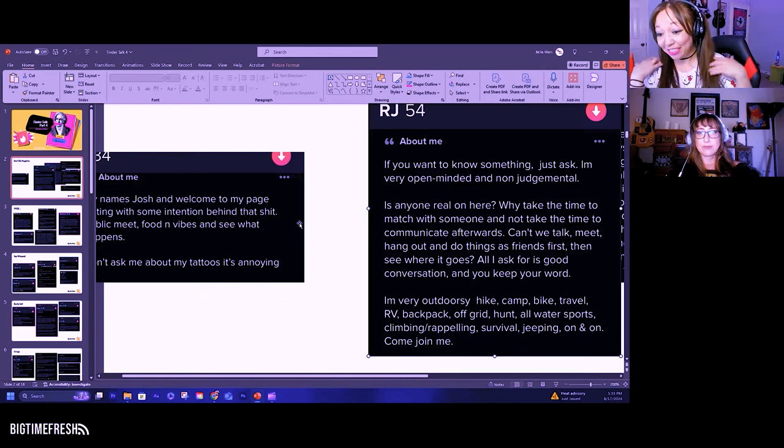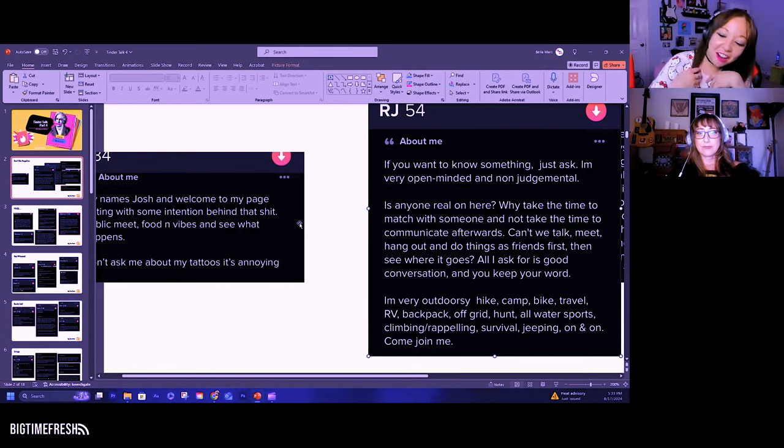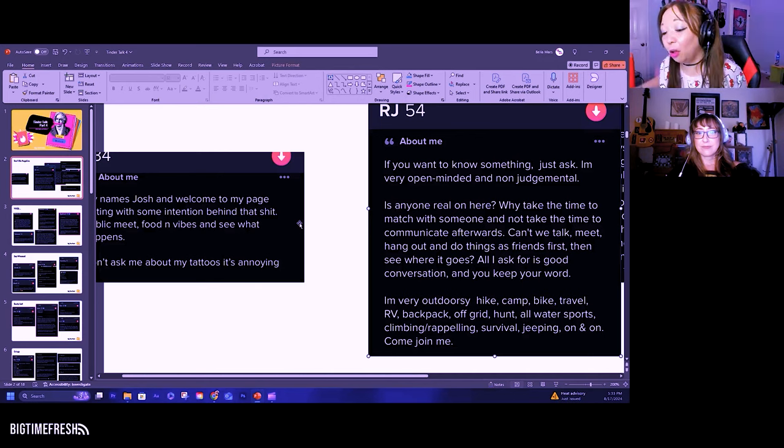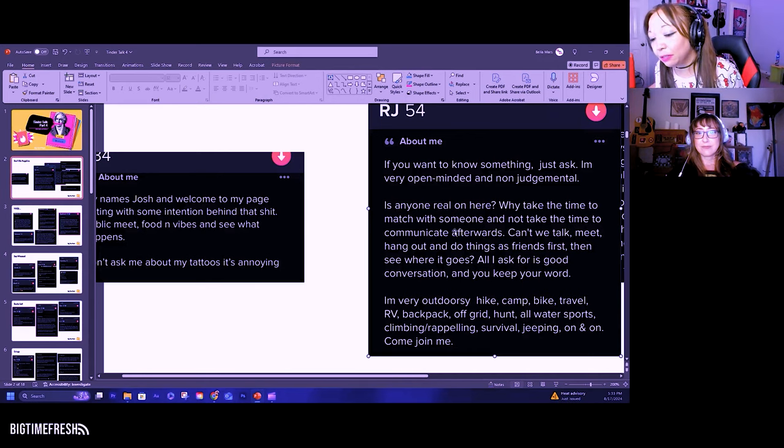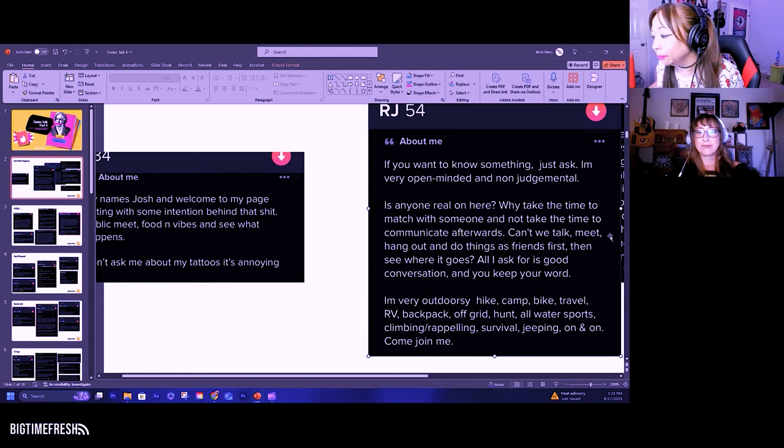I'm very outdoorsy. Hike, camp, bike, travel, RV, backpack, off-grid, hunt, all water sports, climbing, rappelling, survival, jeep, on and on. Come join me.